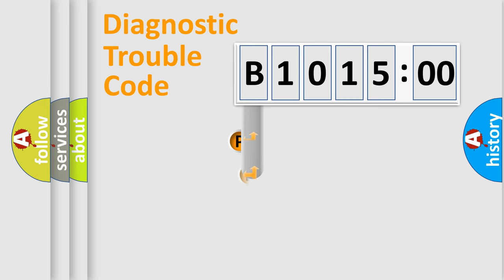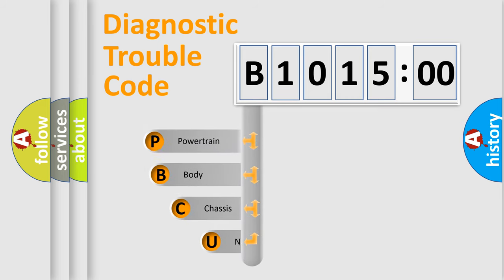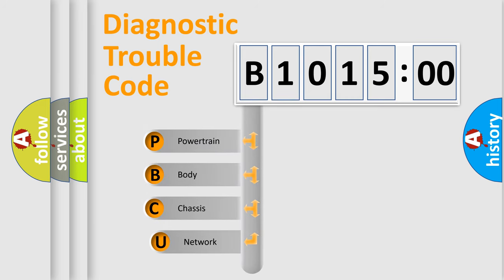First, let's look at the history of diagnostic fault code composition according to the OBD2 protocol, which is unified for all automakers since 2000.